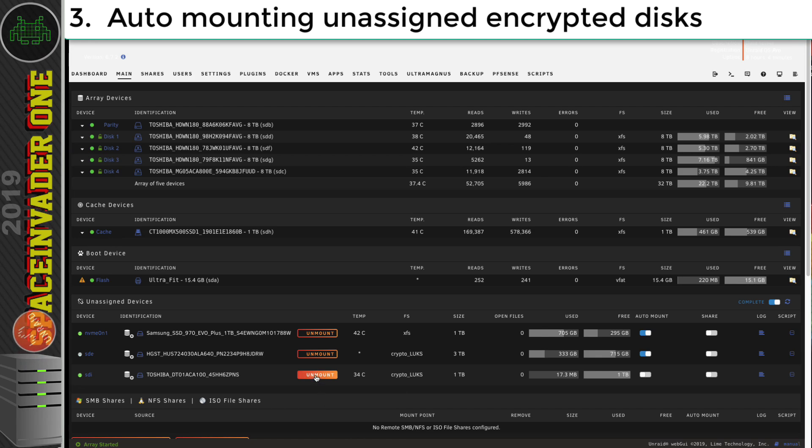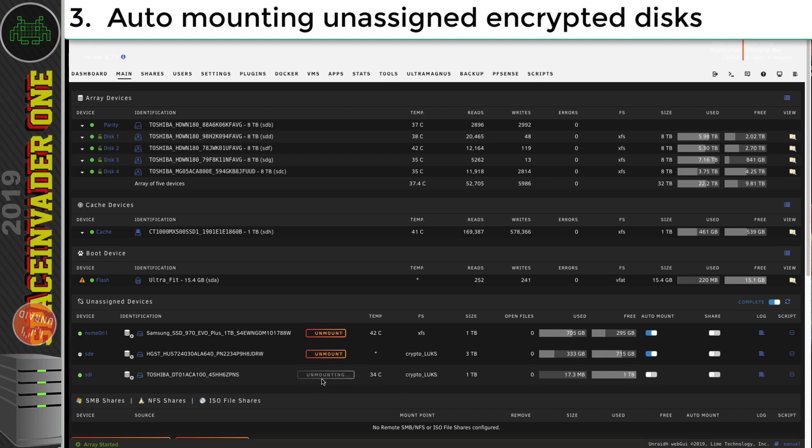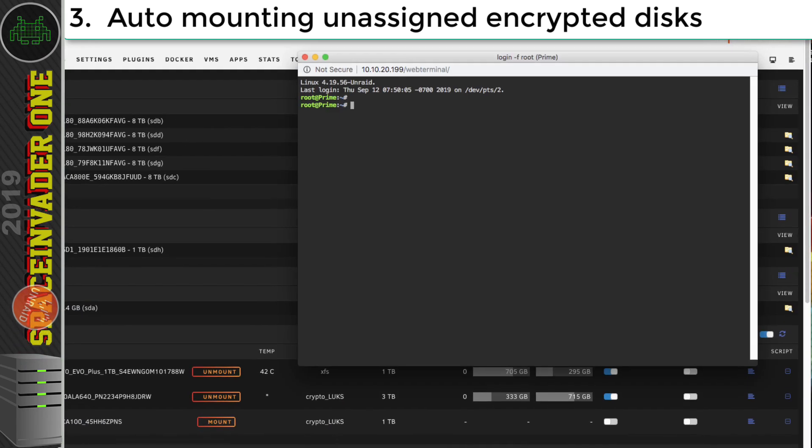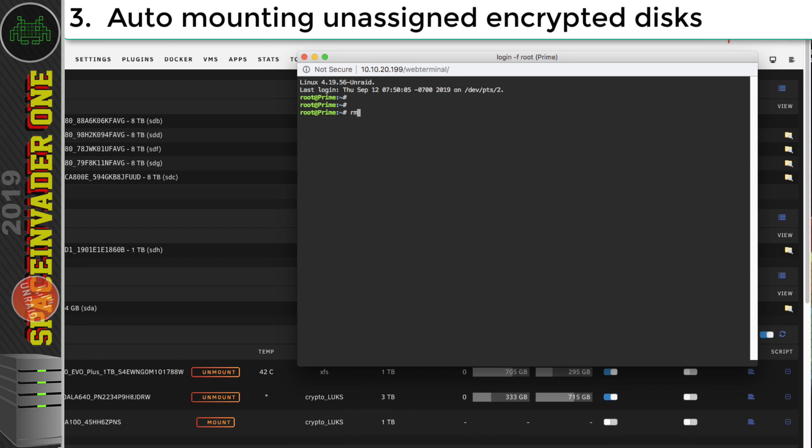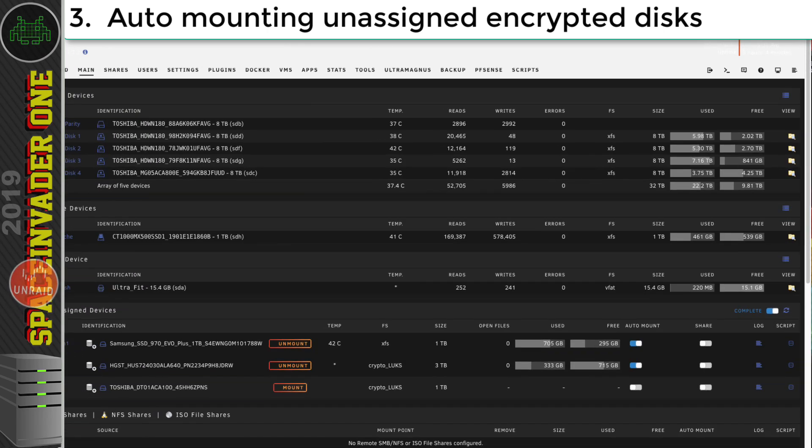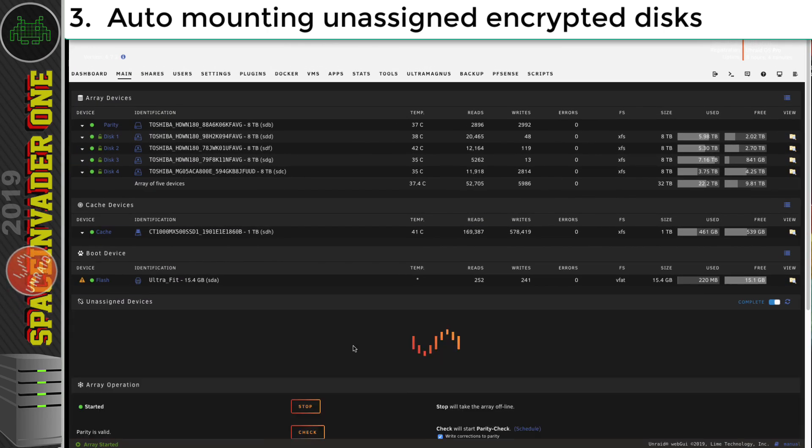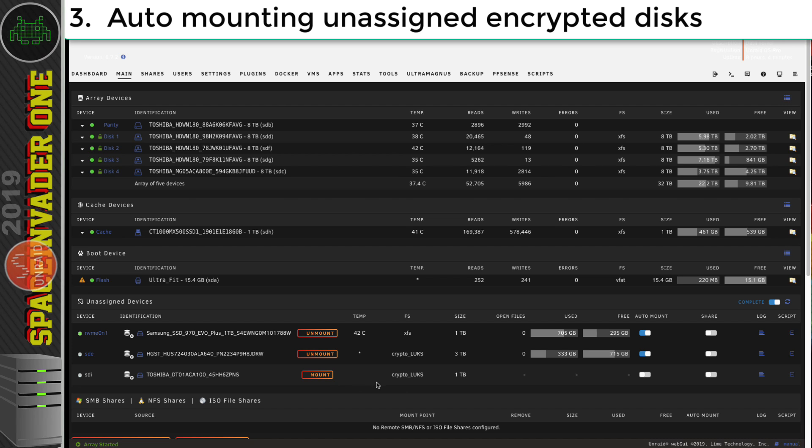So let's unmount this drive here. And I'm going to open up terminal, and I'm going to delete the key file. Okay, so when I try and mount the disk, it's not going to happen.